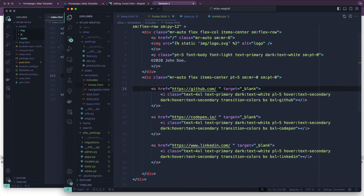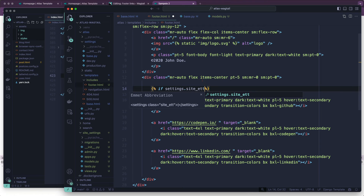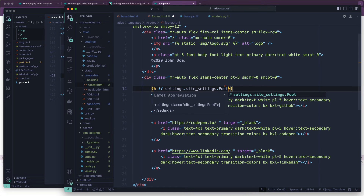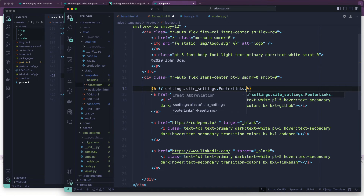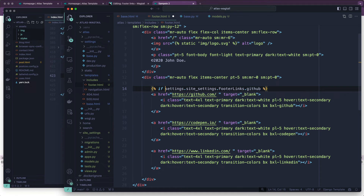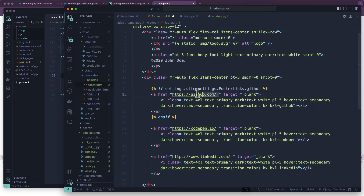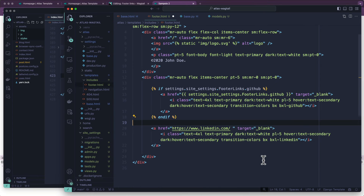Now we're going to go into footer.html and we're going to write an if statement — this is going to start looking a little bit funny but bear with me: if settings.site_settings.FooterLinks.github. Case sensitive. If that is set, I'll grab that so I don't have to type it again, and we're going to change that URL to the mustache variable and paste that same path in there. We can also get rid of CodePen since we're not currently supporting that, but you totally could if you wanted to.